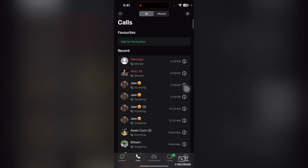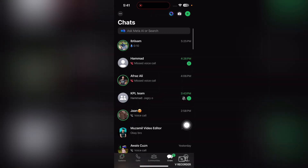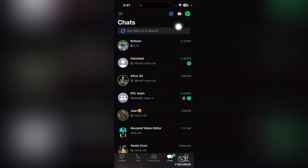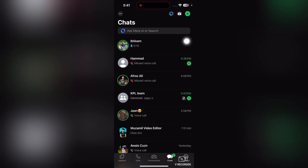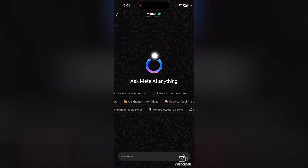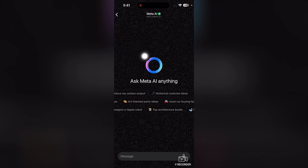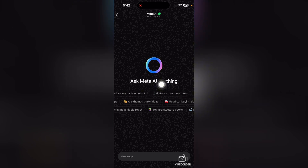First of all, open up WhatsApp. After opening up WhatsApp, tap on the Chats tab. Here you can see this blue icon — tap on it and here it is, our Meta AI. You can basically ask Meta AI anything.